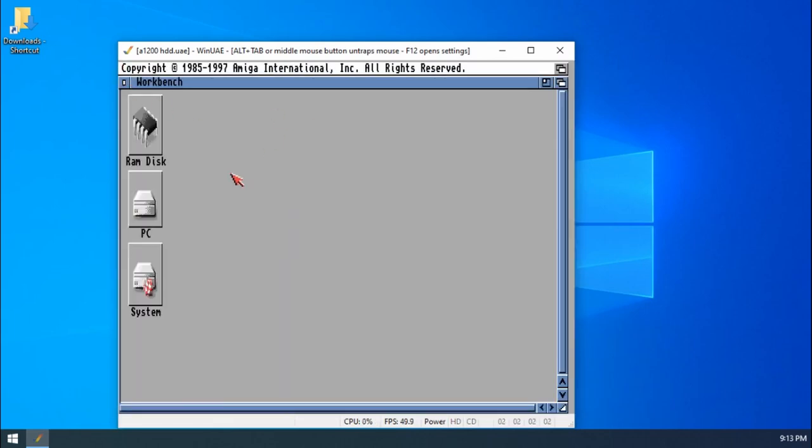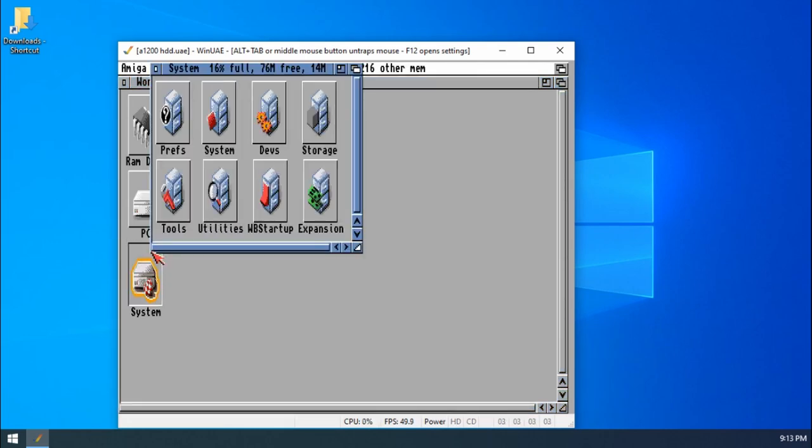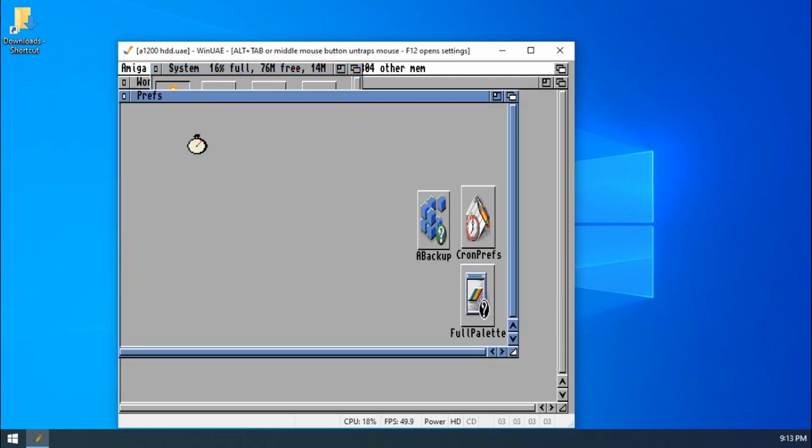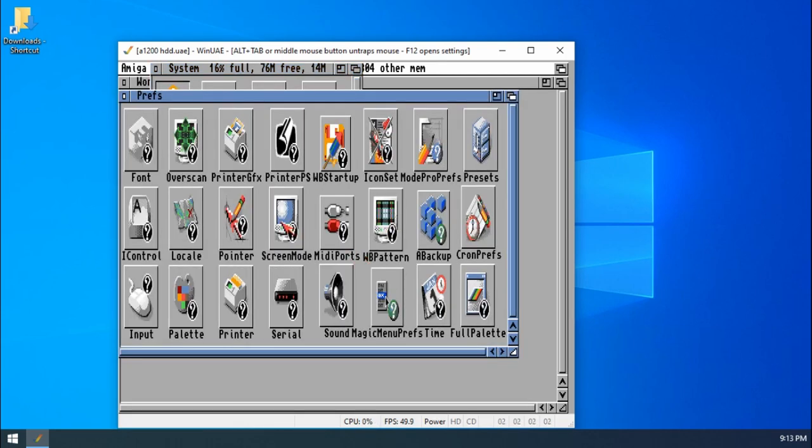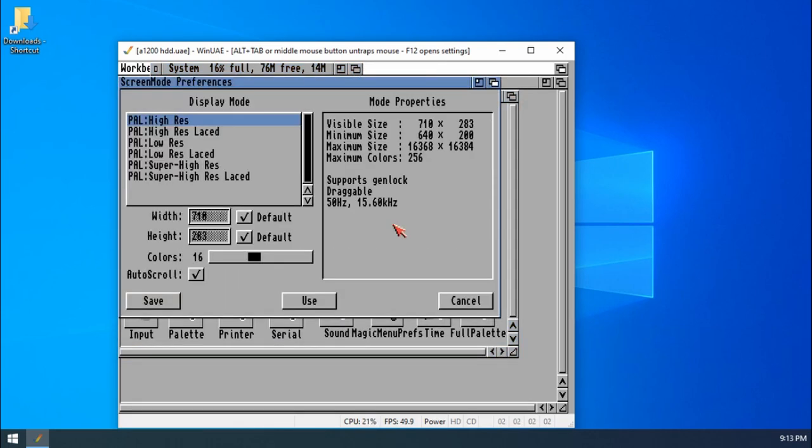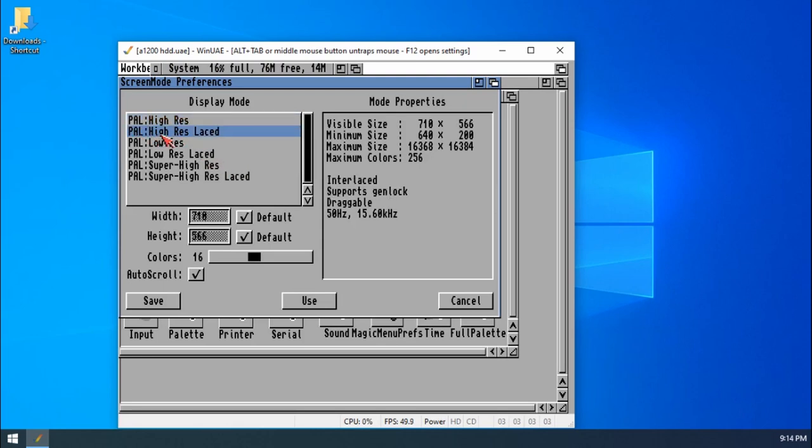I'm just going to do a couple of things to just make things a little bit easier going forward. I'm going to show you how to improve the resolution of the Amiga Workbench. If we go into System Preferences, we're going to go into Screen Modes. Then we're going to go into Pal, High Res, Laced. So that's Interlaced. Then if we click on Save.